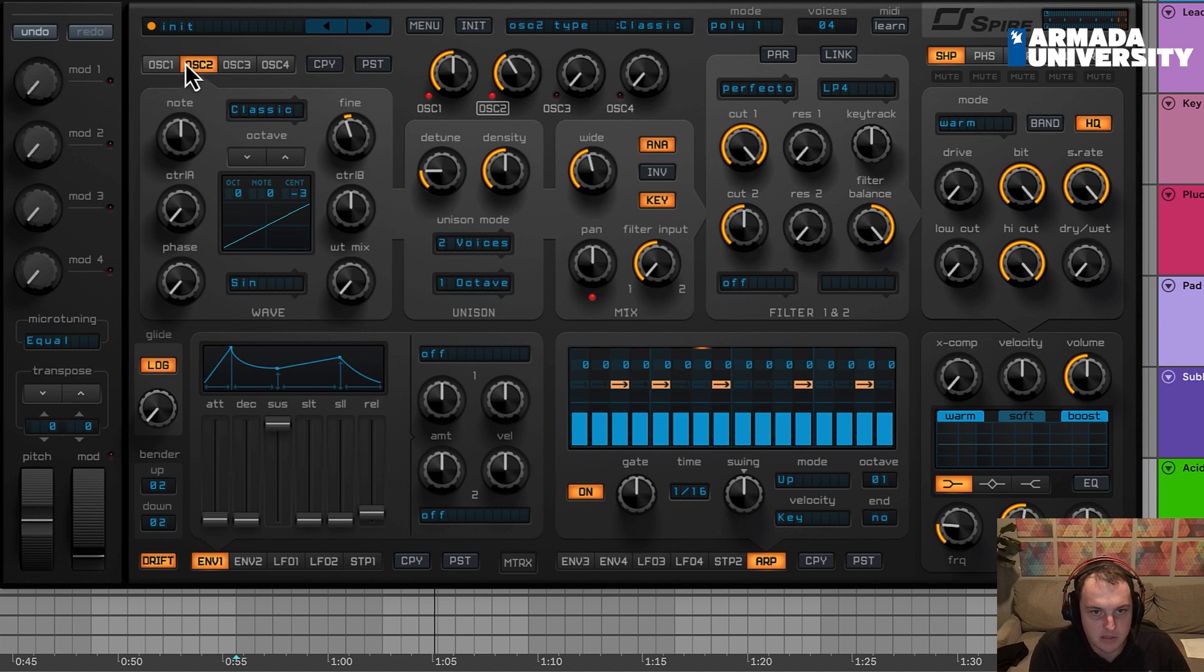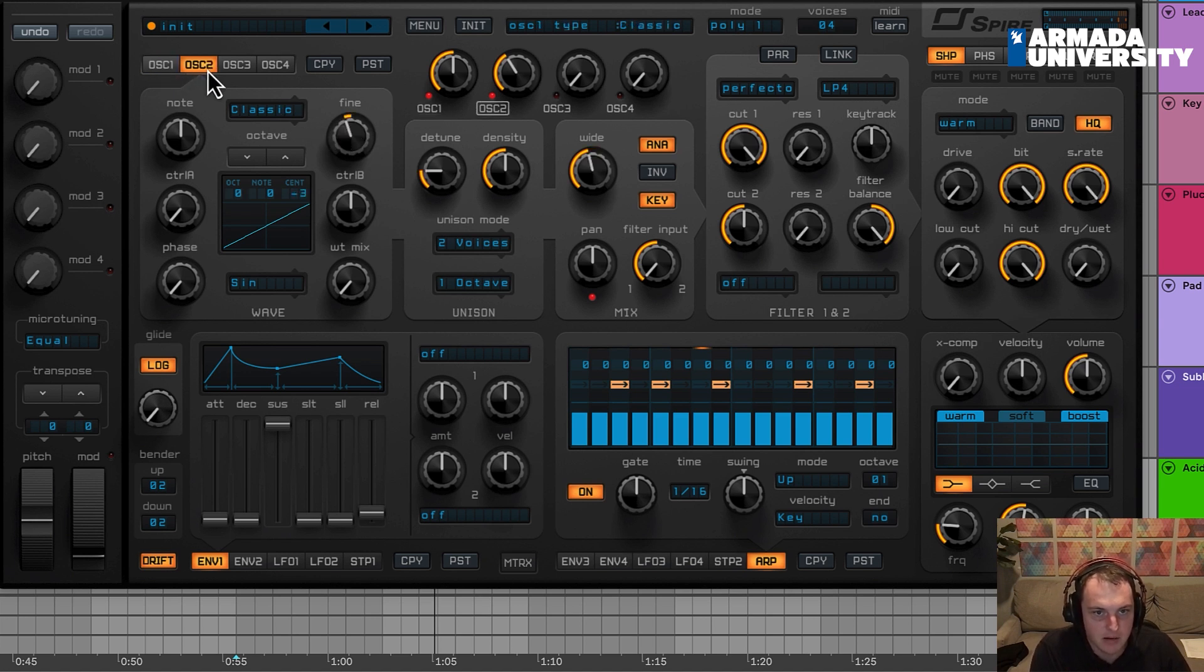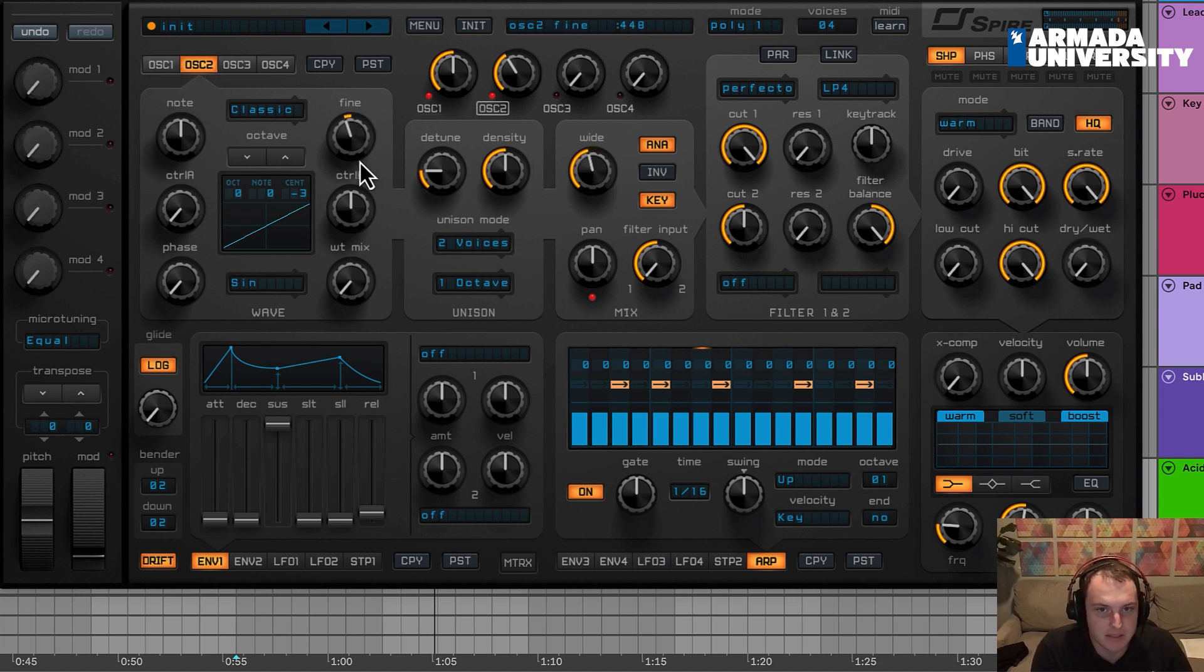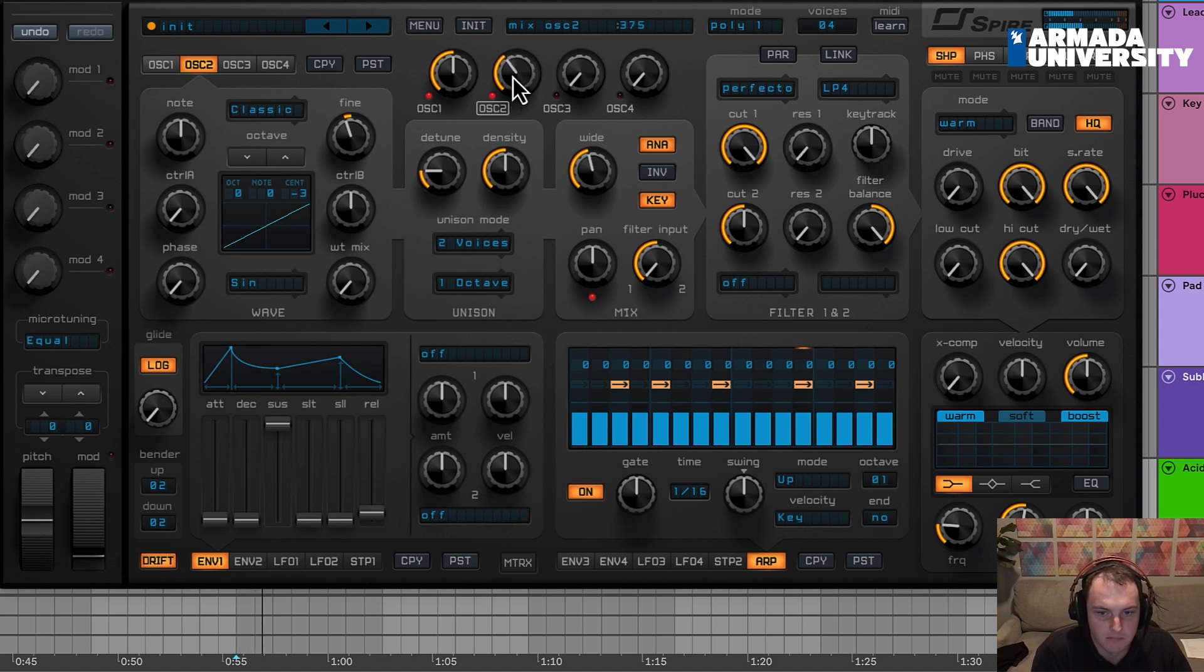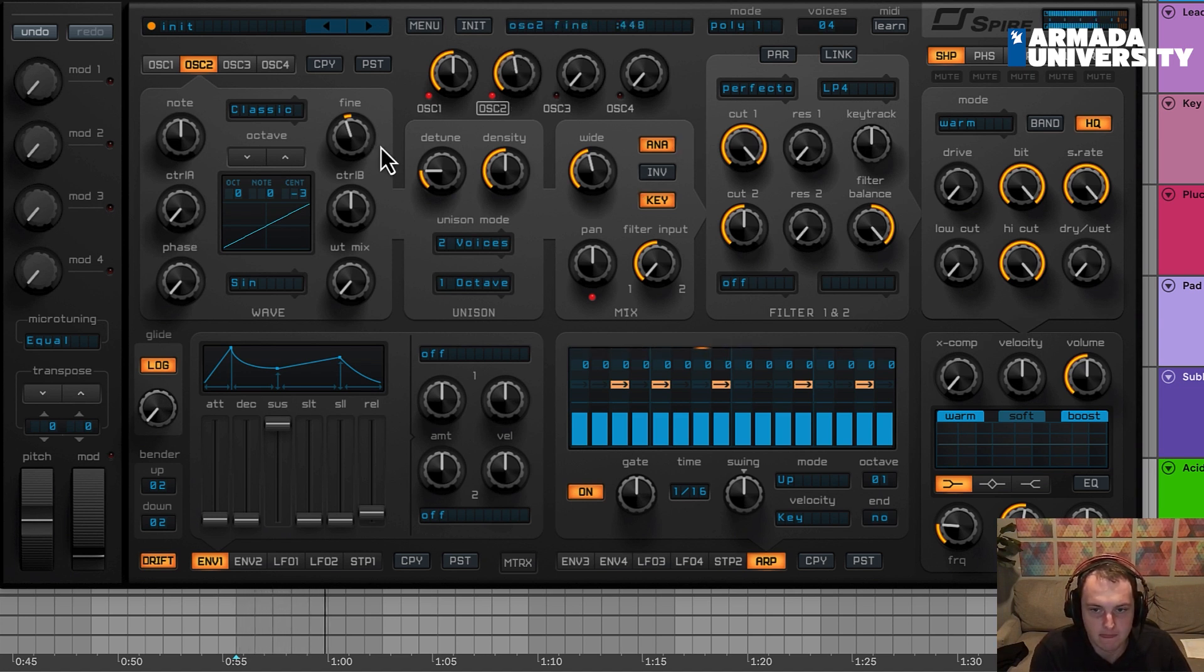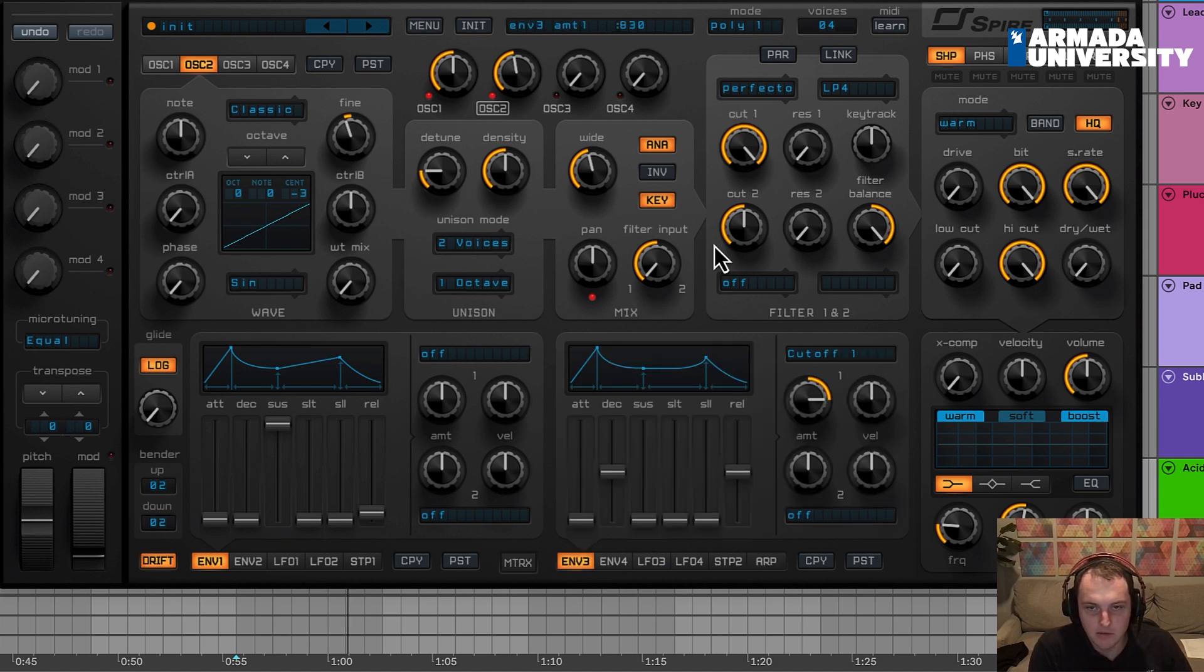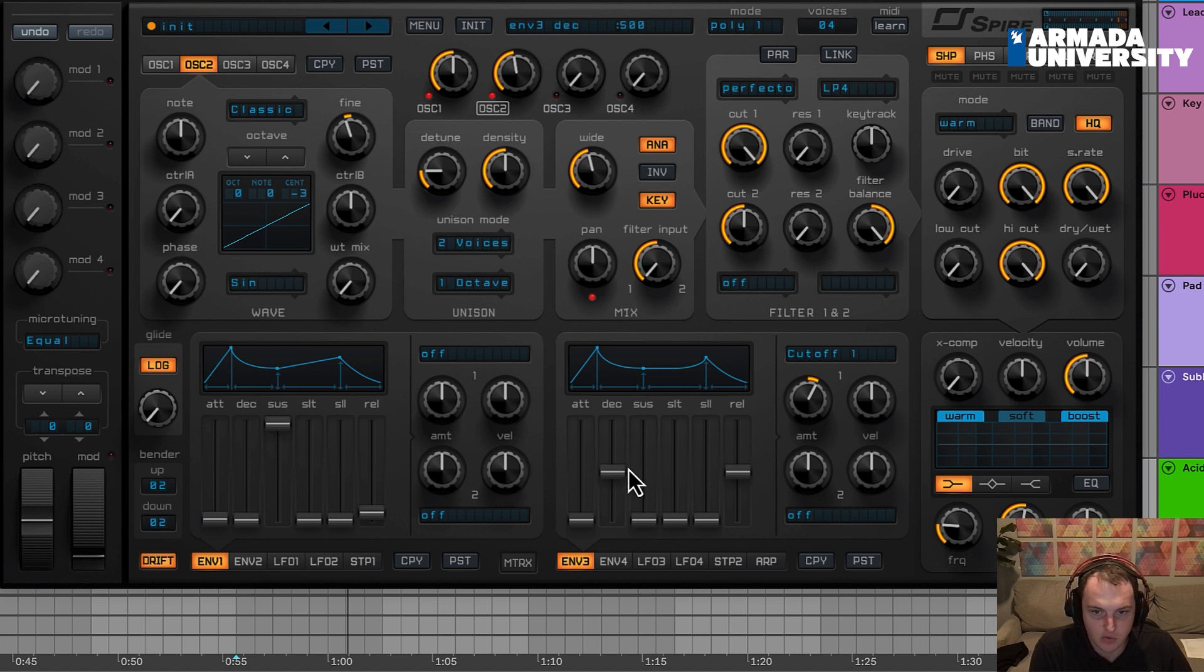And I'm going to detune oscillator one and oscillator two off of each other. So oscillator two is up three. Sorry, oscillator one is up three and oscillator two is down three. So it kind of balances each other out, both with two voices. And I'm going to go ahead and go to envelope three and bring this down quite a bit. I'm doing this so that we can get this initial click for each sound.